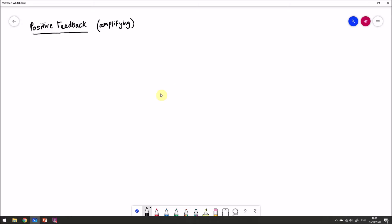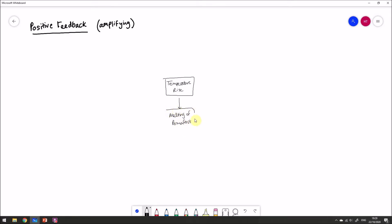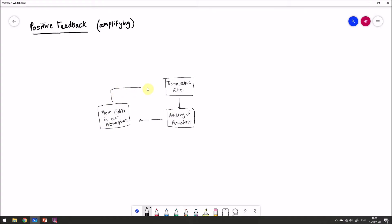Taking temperature rise as a result of climate change as an example, one knock-on effect is the melting of permafrost in high latitude areas like northern Canada and northern Russia. As that permafrost melts, more greenhouse gases are released into the atmosphere. Thinking back to the enhanced greenhouse effect, more greenhouse gases in the atmosphere will in turn lead to further temperature rise — there we have one example of a positive feedback loop.